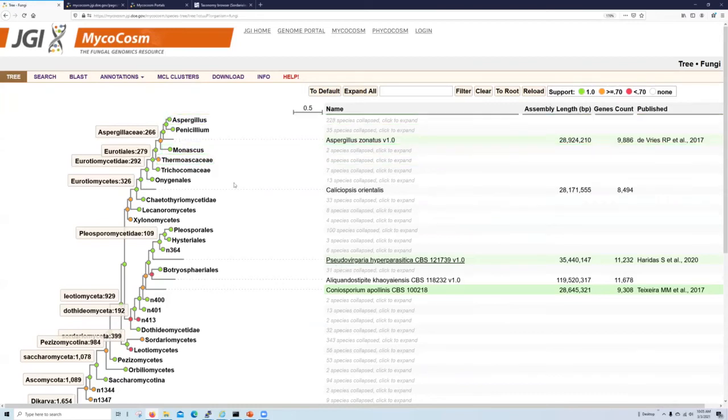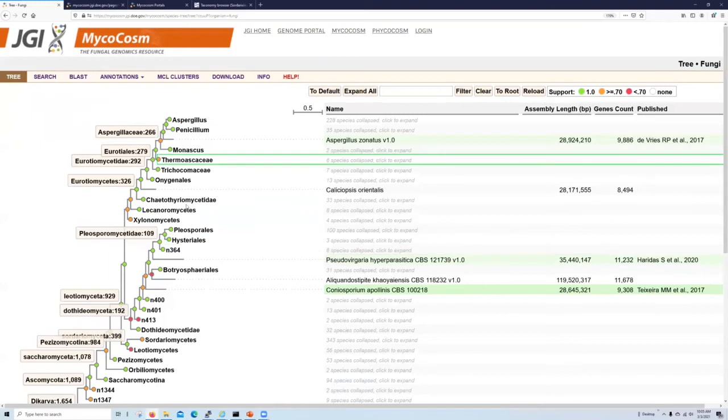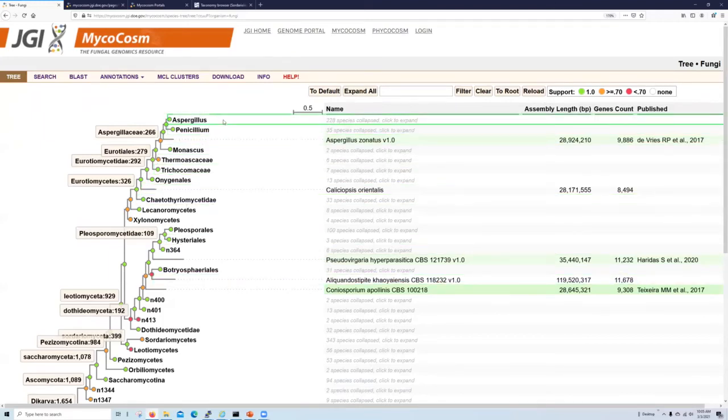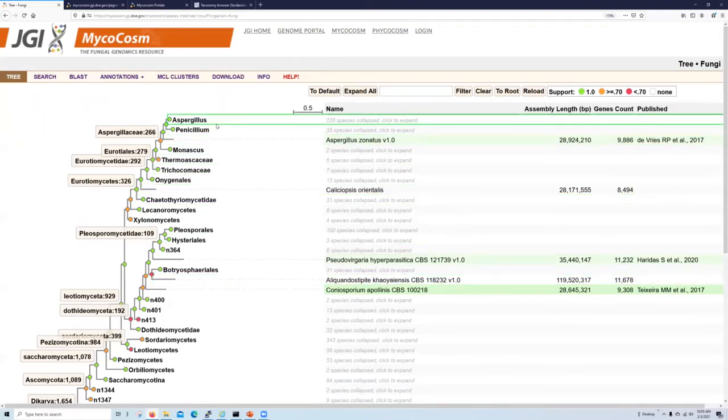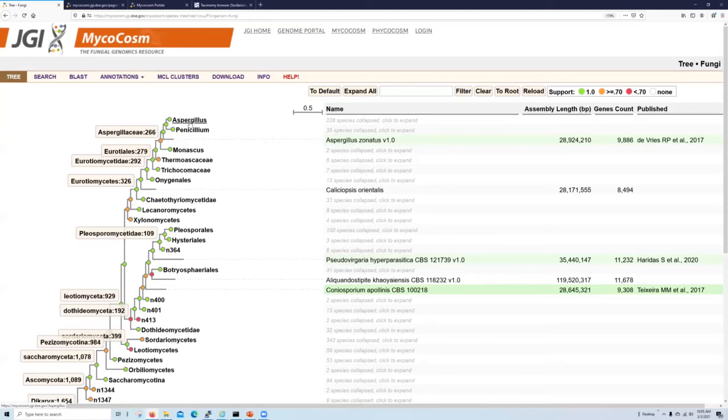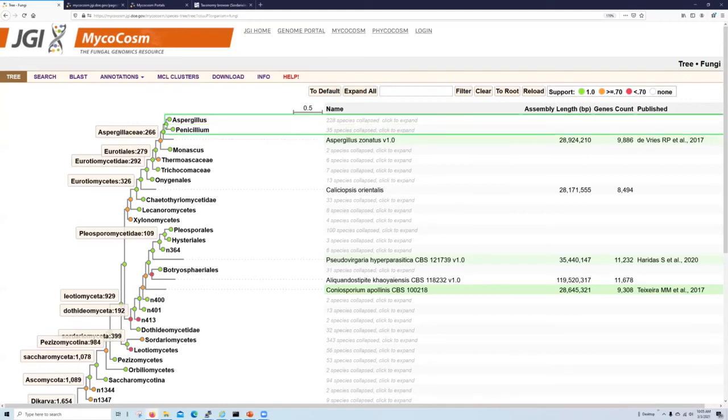This tree is comprised of nodes and leaves connected by branches. So each node is a bifurcation of a branch and the color of a node indicates the support for that bifurcation. For example, the node connecting the aspergillus and penicillium clades is green, meaning that it is fully supported.